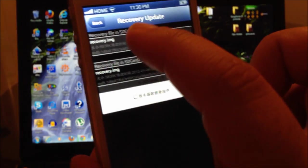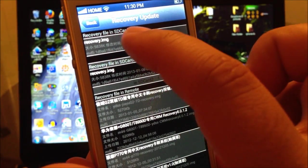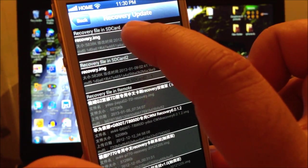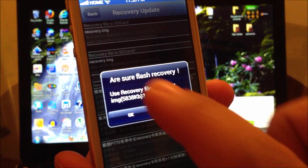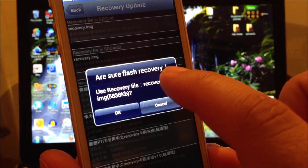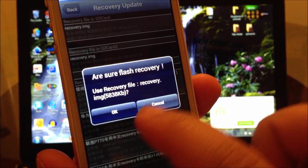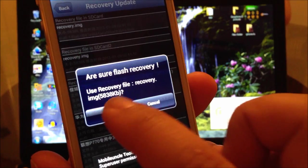Once you do that, it's going to be the one on the very top that says recovery.image. And then it's going to say, are you sure if you want to flash the recovery? You're going to select okay.